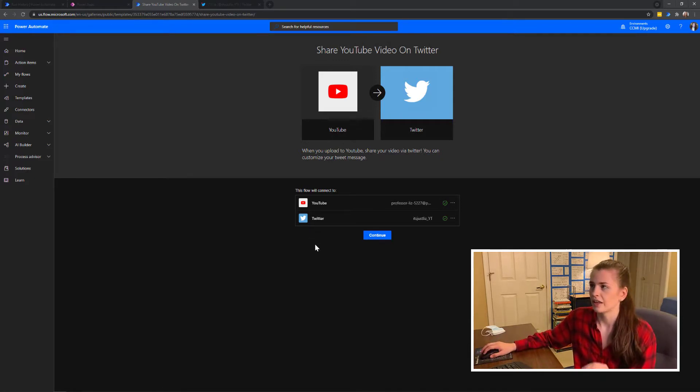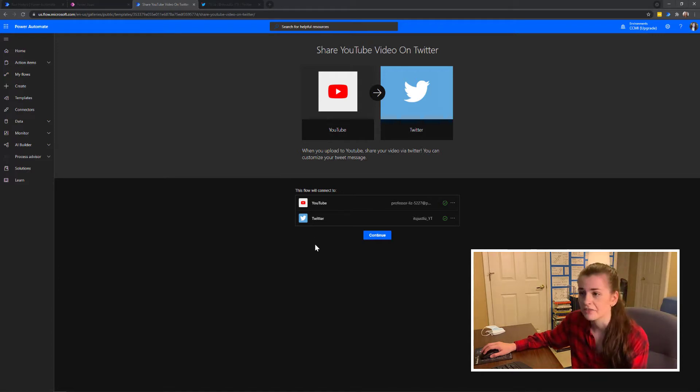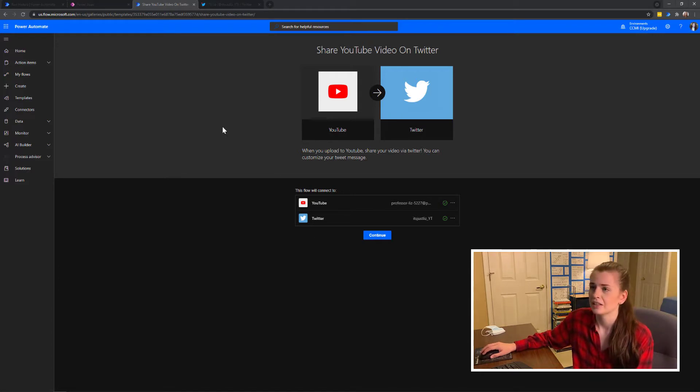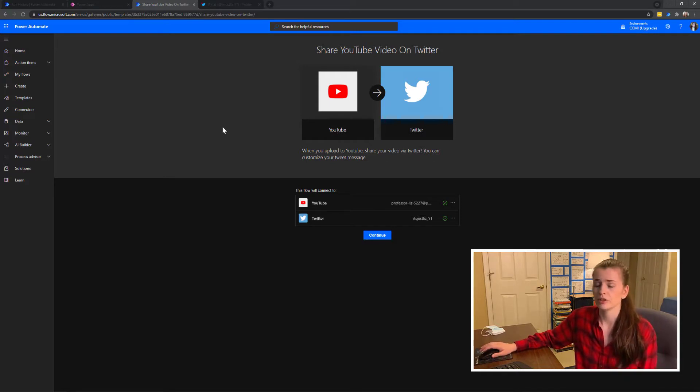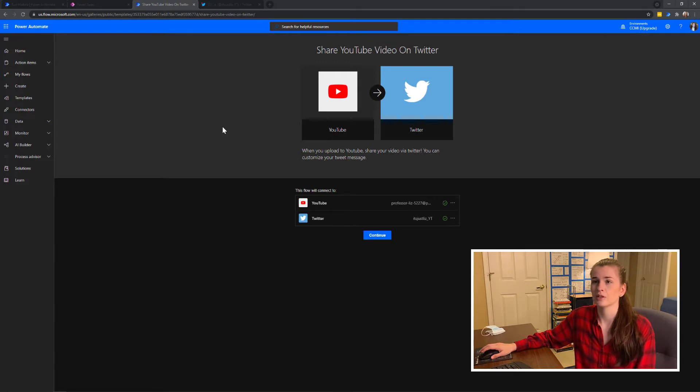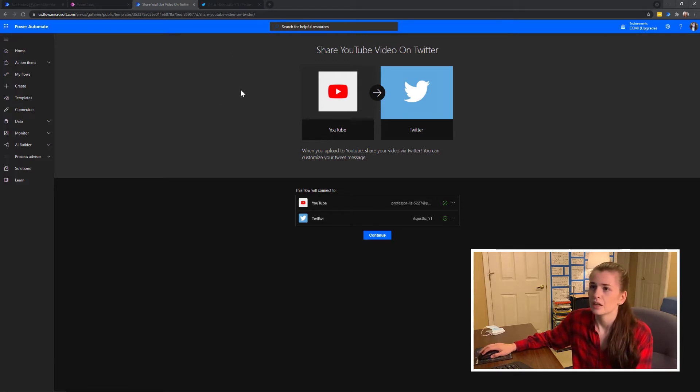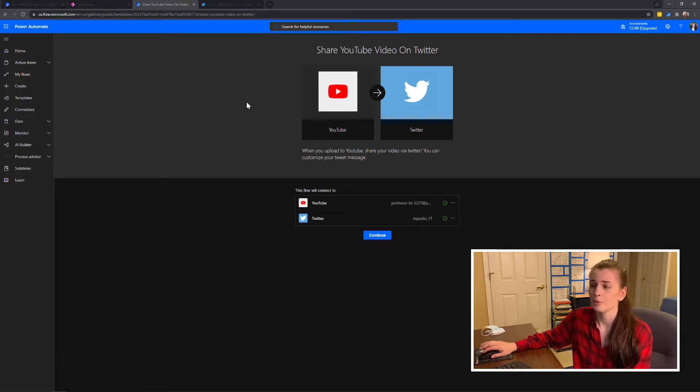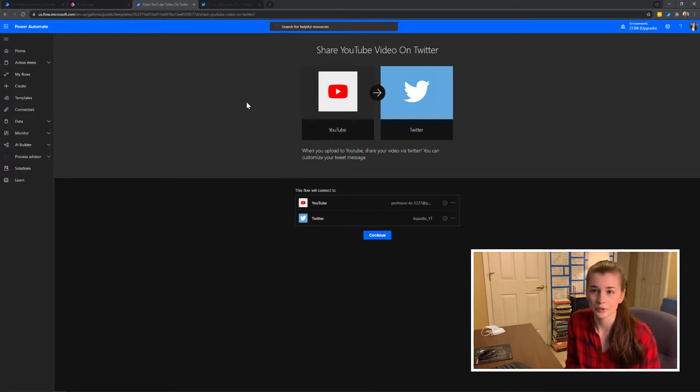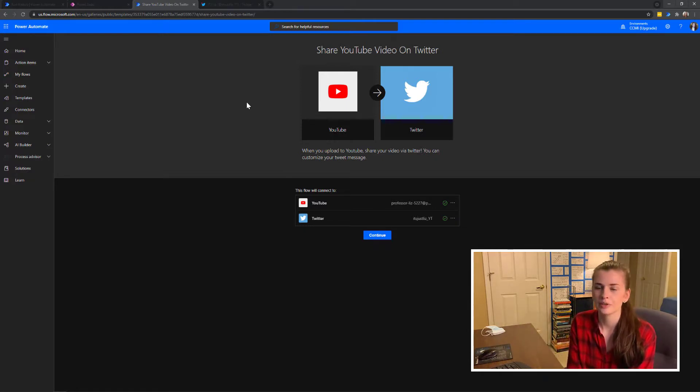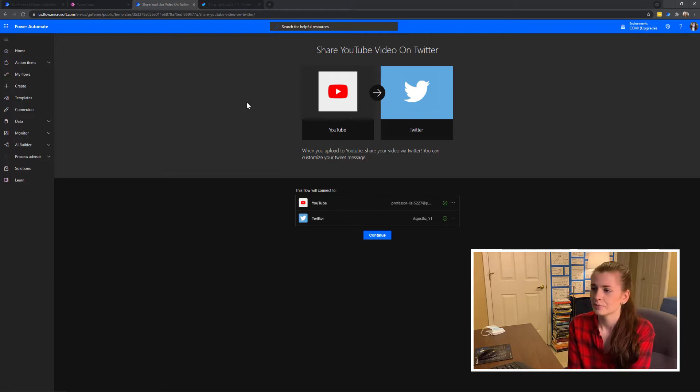And the class that I'm taking is on Udemy. I will link it in the description below because it's a really cool class and I'm hoping to get my certificate sometime this weekend. So I hope this helps you guys and I hope this inspires you guys to make your own flows. You can always share them with people and add different connectors. Super excited and I will see you guys next time.